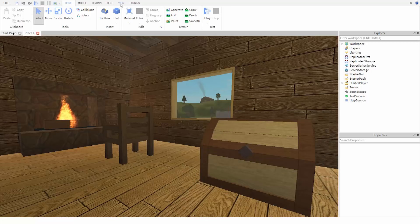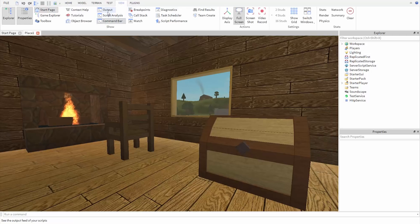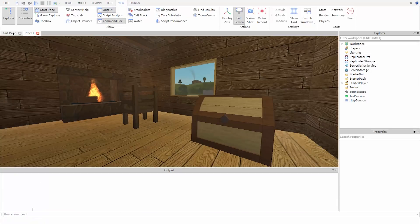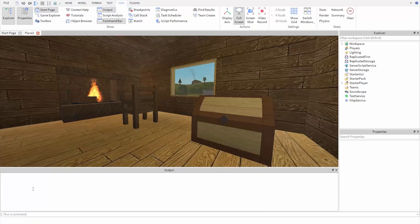Then we're going to open the command bar and output windows. The command bar is where we're going to enter our commands, and the output is where we're going to see the results. It'll also show us if we make any mistakes along the way.